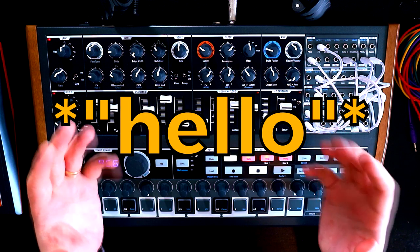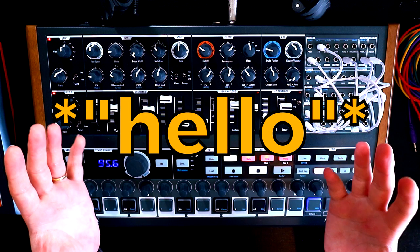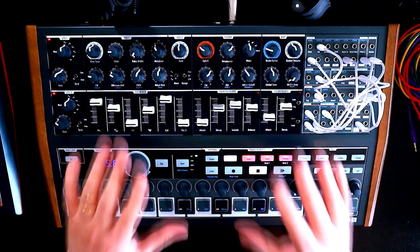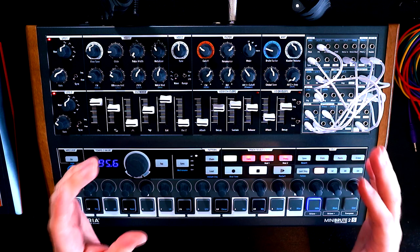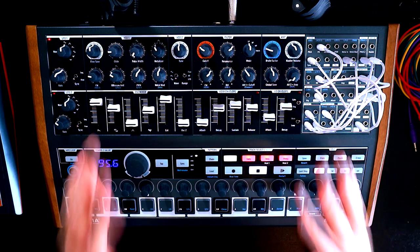Hello, Oscillator Sync here and welcome to the series where we are building patches from scratch on the Mighty Arturia Mini Brute 2.